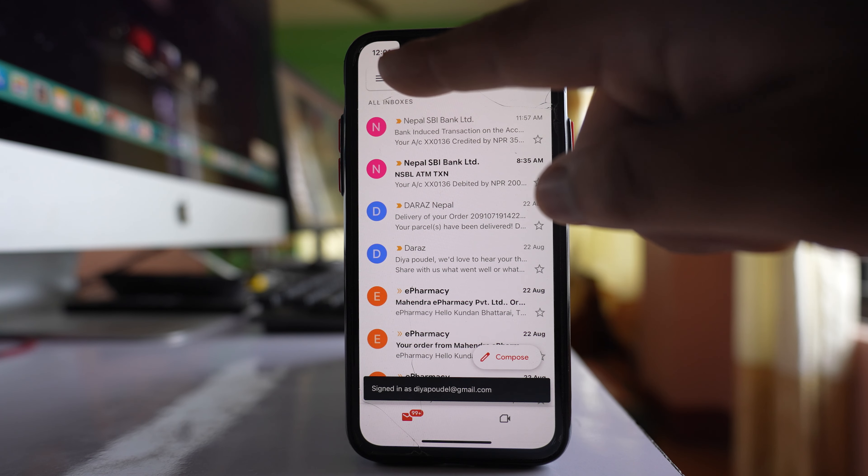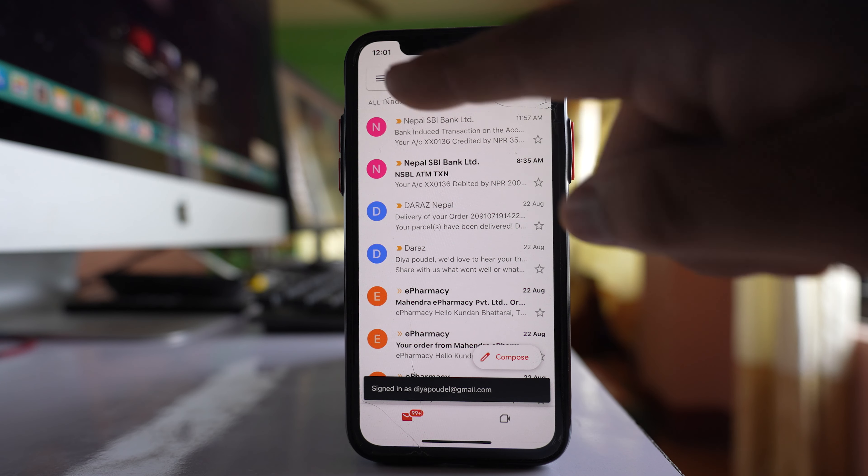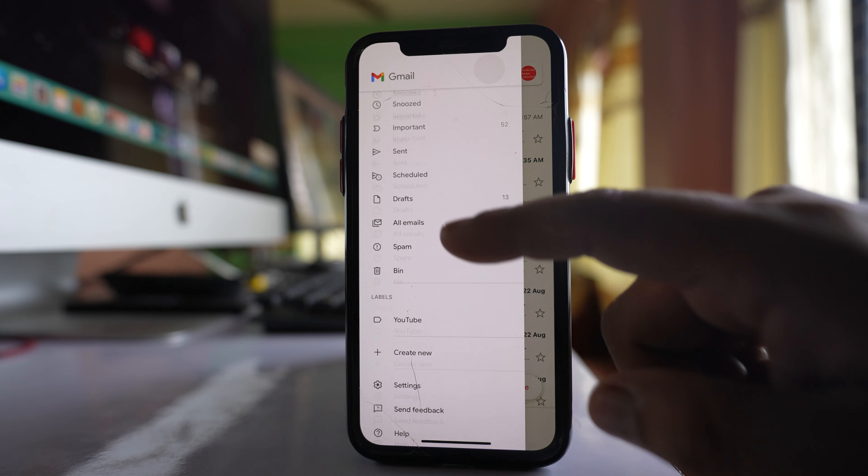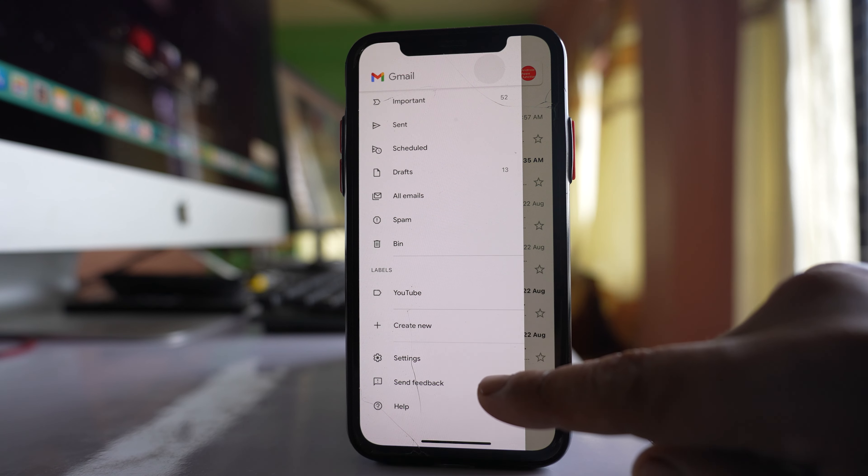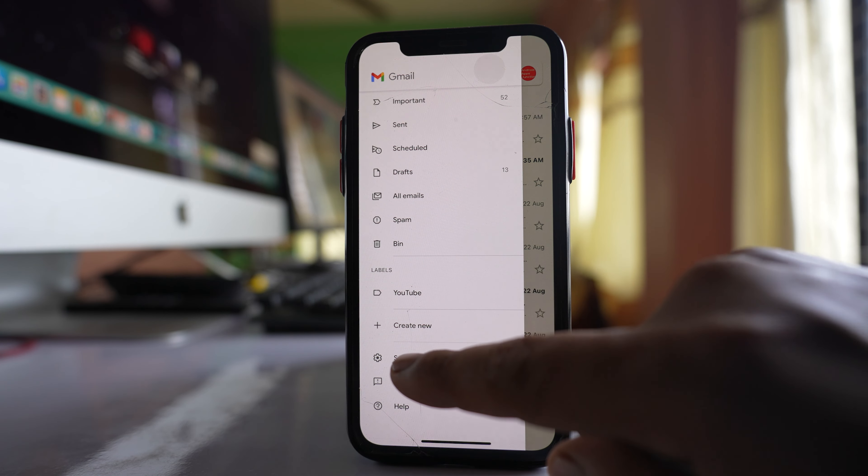Open the Gmail app. Tap on the more option here. Scroll down and select Settings.